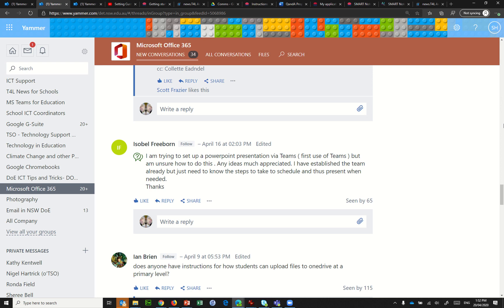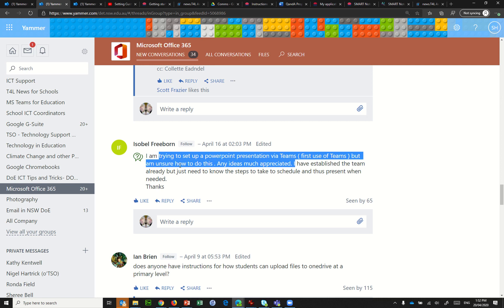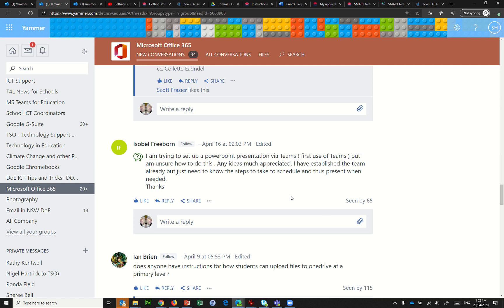Hey, just a quick video here to look at Isabel's question on Yammer. I'm trying to set up a PowerPoint presentation via Teams. It's my first use of Teams. Unsure of how to do this. Any ideas much appreciated? I've established the team already, but just need to know the steps to take to schedule and thus present when needed.